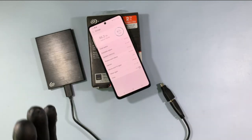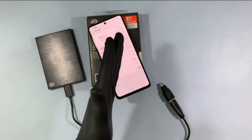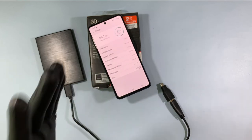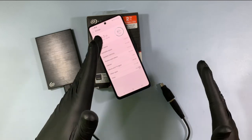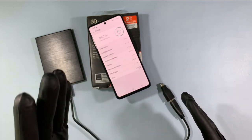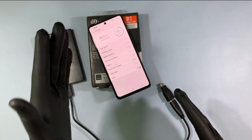That's it! You have successfully transferred the file from your mobile to your external hard disk. I hope this video helps you — if it does, share this video with your friends and neighbors.